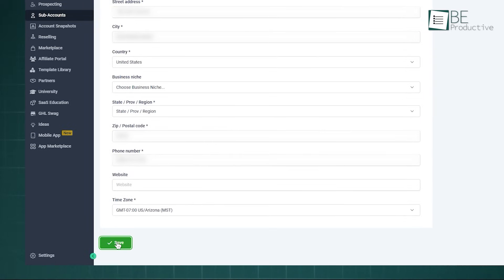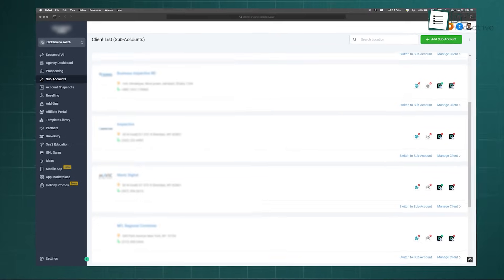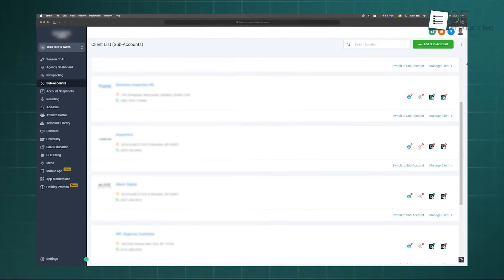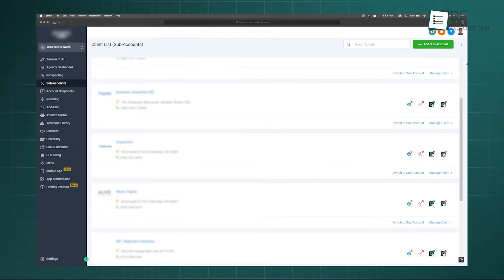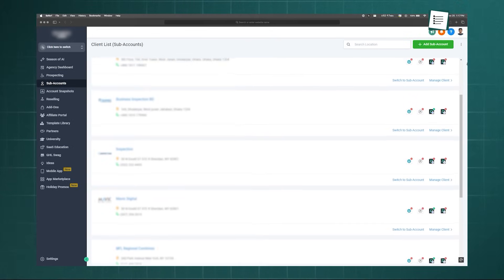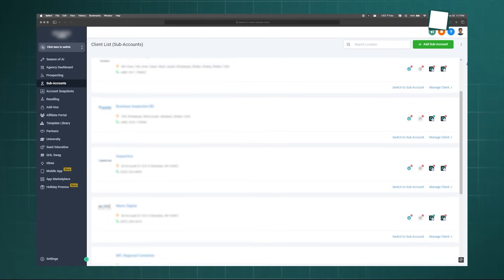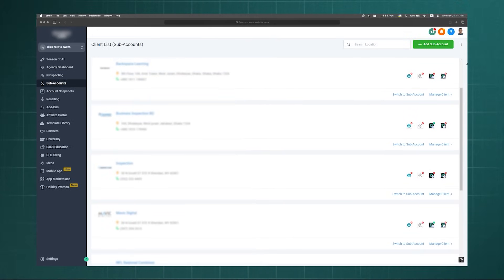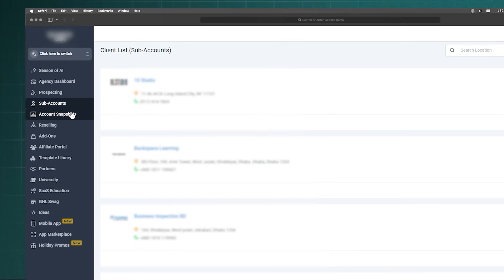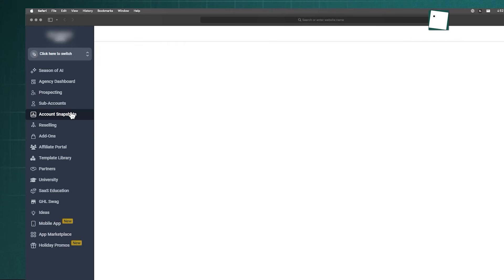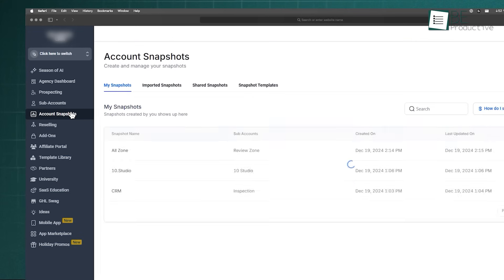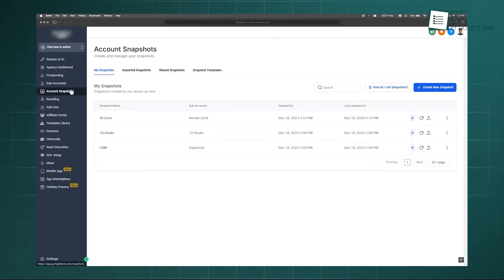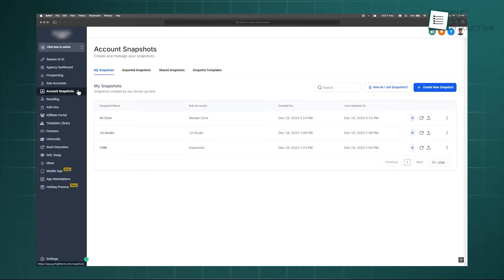The magic happens when you onboard a new client. Instead of starting from scratch, you simply apply your pre-built snapshot to their new subaccount, and all foundational elements are instantly populated. This dramatically speeds up onboarding and ensures consistency across all your client accounts.